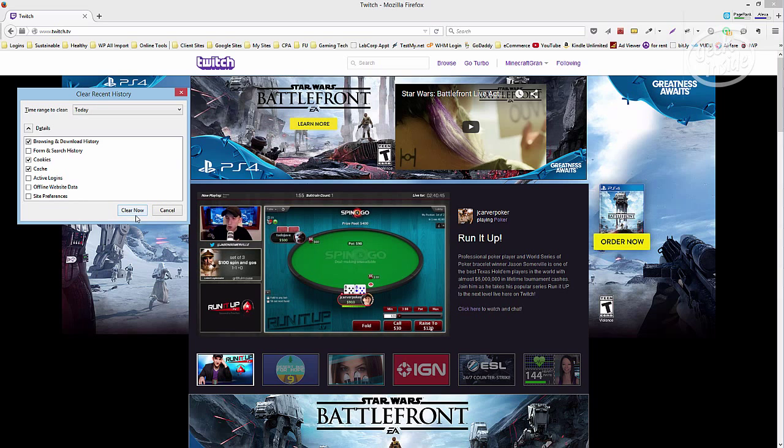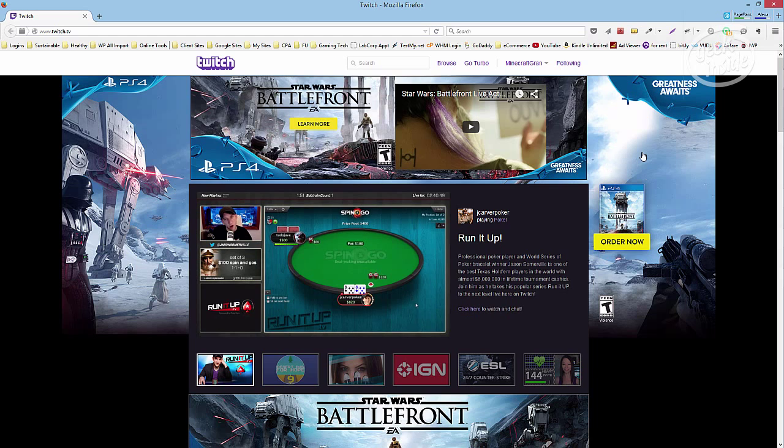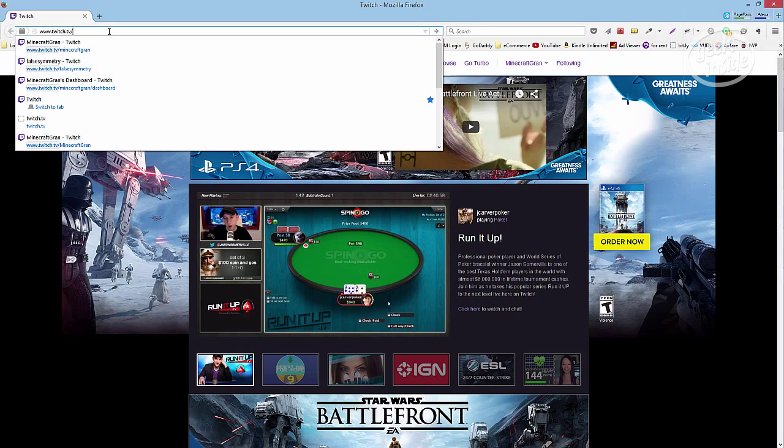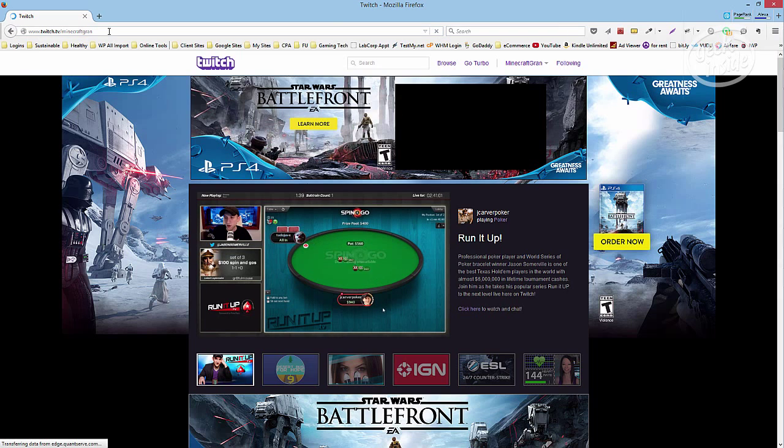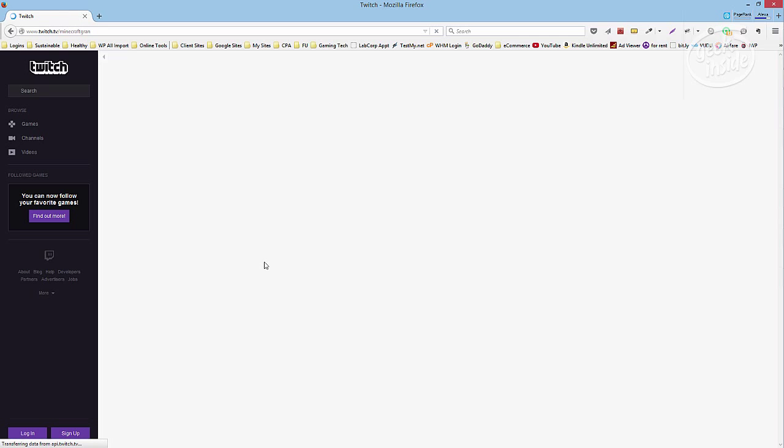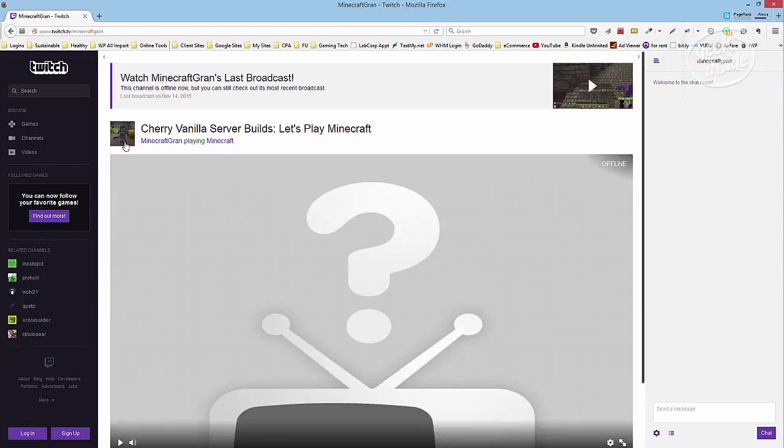Okay so it's all clear, there's nothing here. And if I go to minecraft gran, first thing we'll see is that I still have the default offline image. Give that a second to load, there we go. Okay so that's not the one we want obviously.